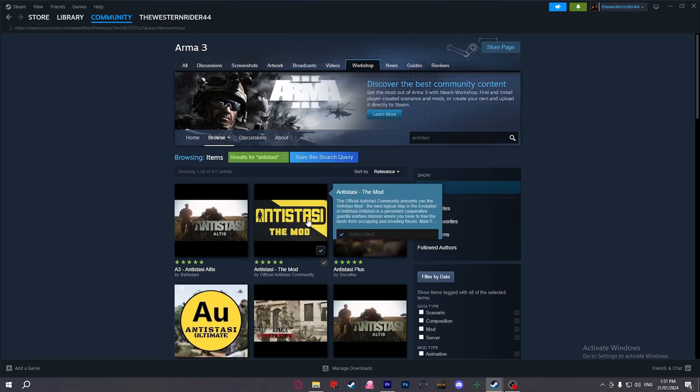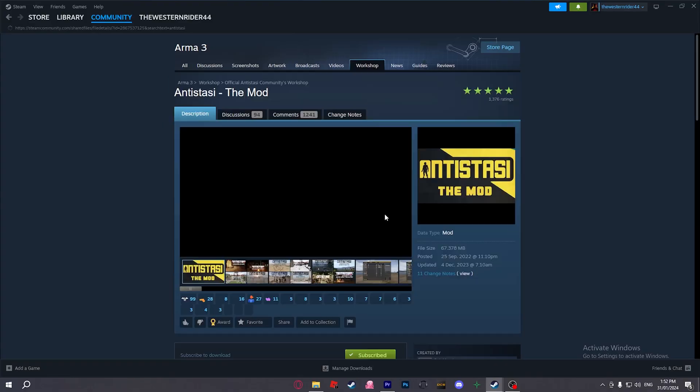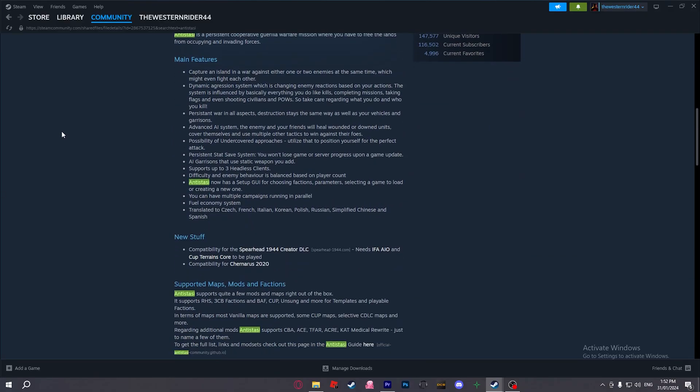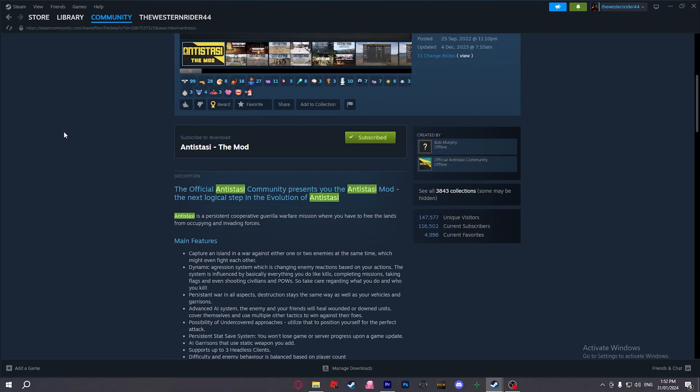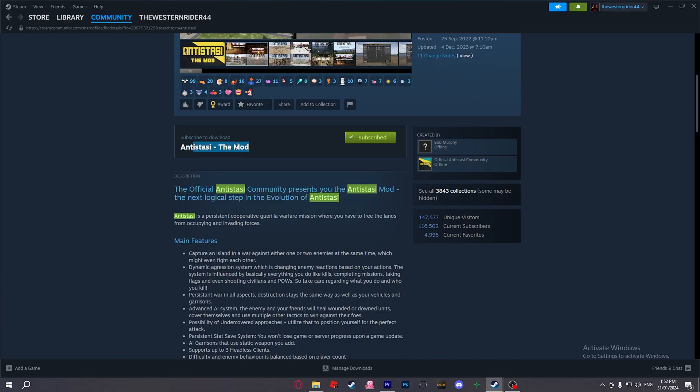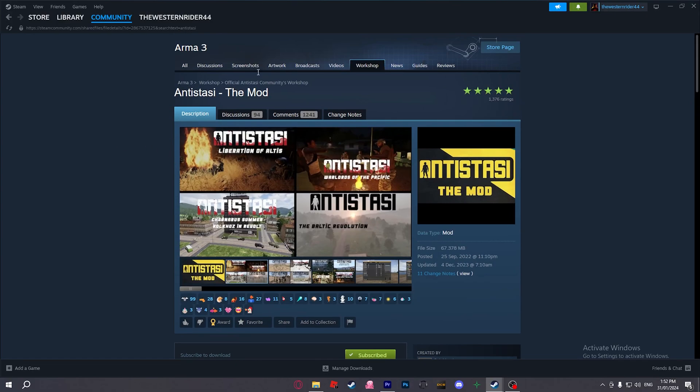First things first, you're going to need the Antistasi mod. There used to be mission files, but now they have all melded into a single mod. So all we need to do is download the Antistasi mod and any other ones we might want to use in our playthrough.